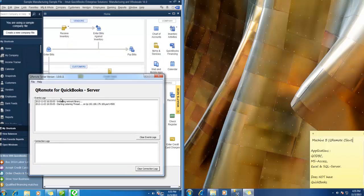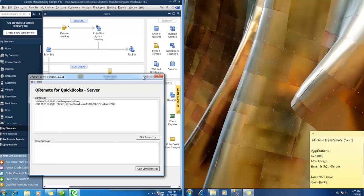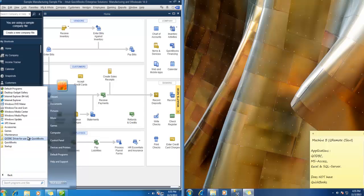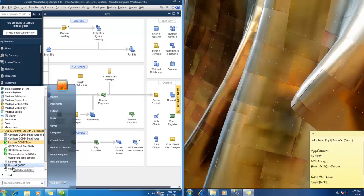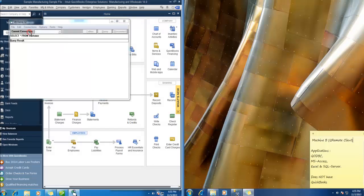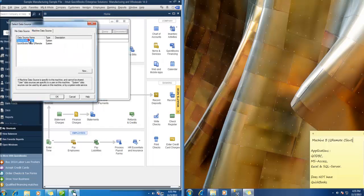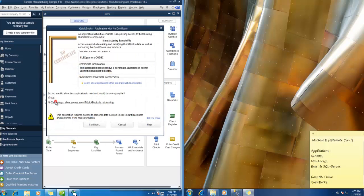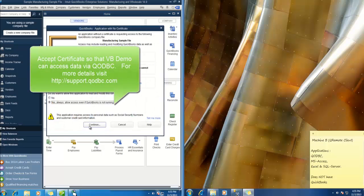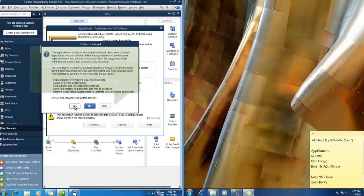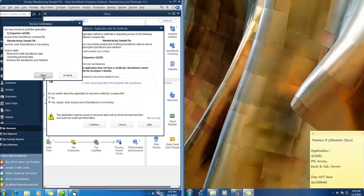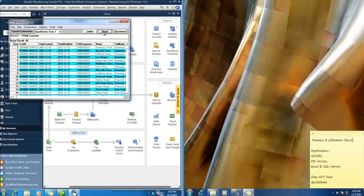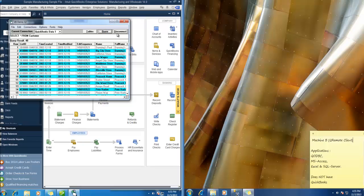Now let us test connection onto this machine using QODBC. So we can see purely QODBC doesn't use Qremote. So we will be using vbdemo. QuickBooks data. It asks for the certificate. Hit continue. Yes. Done. Alright. I am able to query. So this is good. So I am able to connect to my QuickBooks company file locally.